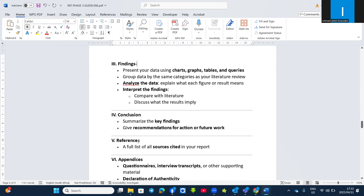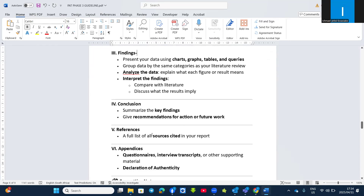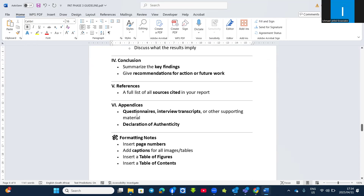Then you move to the conclusion. This is where you summarize your key findings by combining information from the literature with the information from your summary table, charts, and graphs. Then you give recommendations for action or future work. After that, add your references, because you have cited sources. Then appendices, where you copy your questionnaire created in Word. If you did interviews, include your interview transcripts as well, and any other supporting documents.